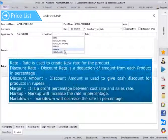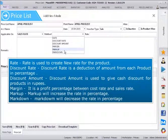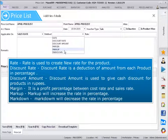Rate is used to create new rate for the product. Discount rate is a deduction of amount from each product in percentage. Discount amount is used to give cash discount for products in rupees. Margin is a profit percentage between cost rate and sales rate. Markup will increase the rate in percentage. Markdown will decrease the rate in percentage.